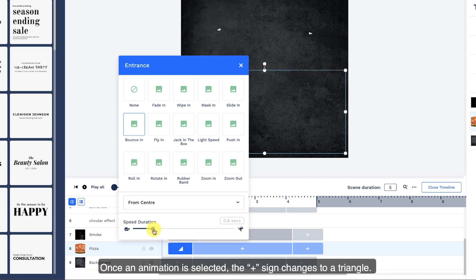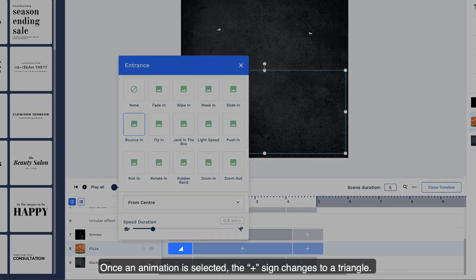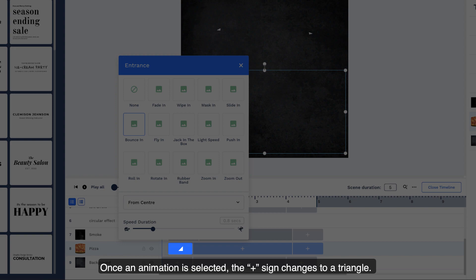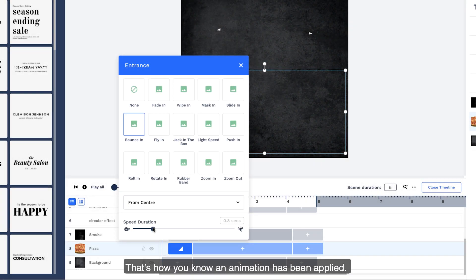Once an animation is selected, the plus sign changes to a triangle. That's how you know an animation has been applied.